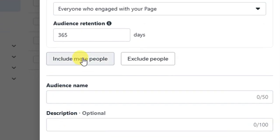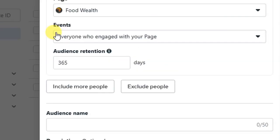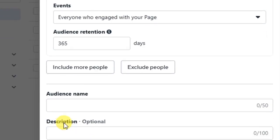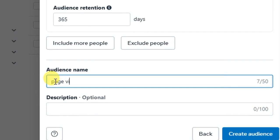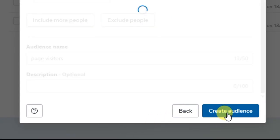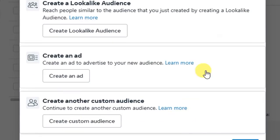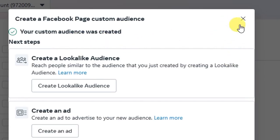You will also see options to include more people or exclude people. If you want to exclude a specific audience you can do so, or if you want to include more people you can click 'Include More People.' Then give your audience a name — for example, 'Page Visitors.' After that click the 'Create Audience' button and your custom audience is created. If you also want to create a lookalike audience you can go ahead to create it right here.